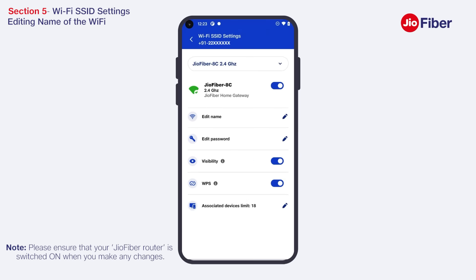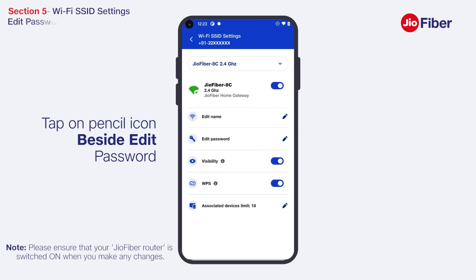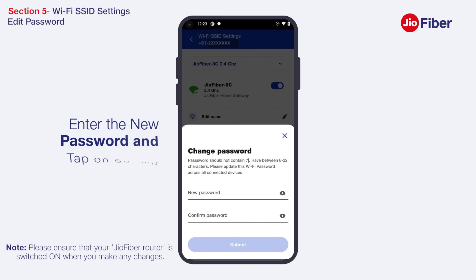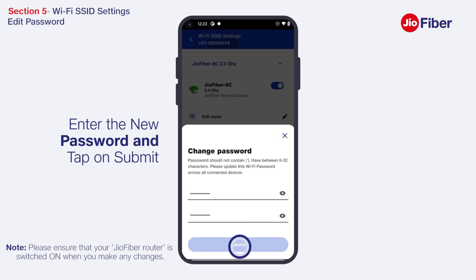To edit the password of your Wi-Fi, tap on the pencil icon beside Change Password, enter the new password, and tap on Submit.